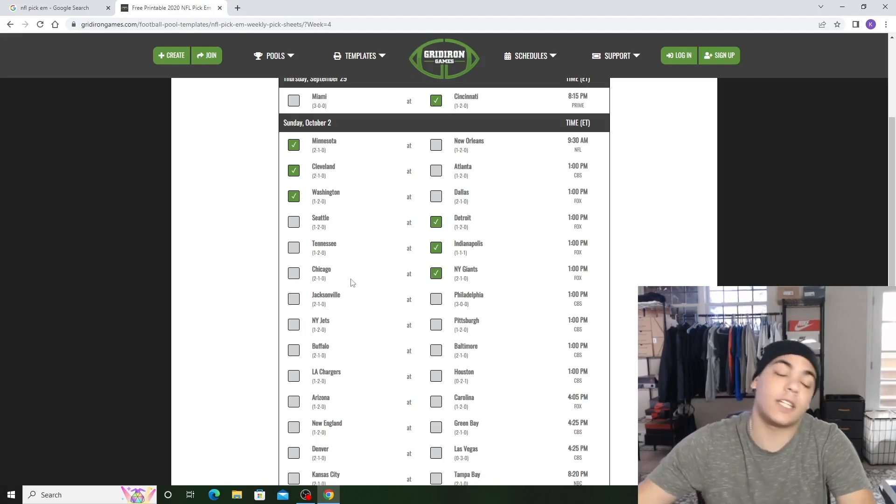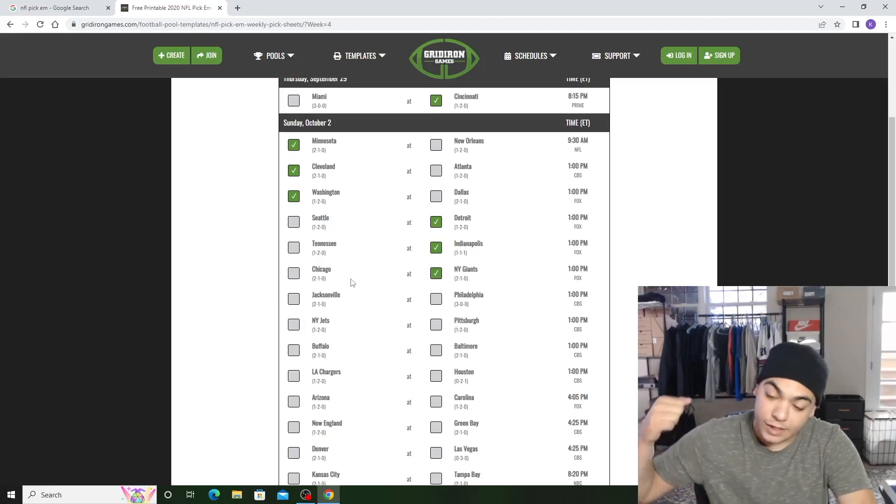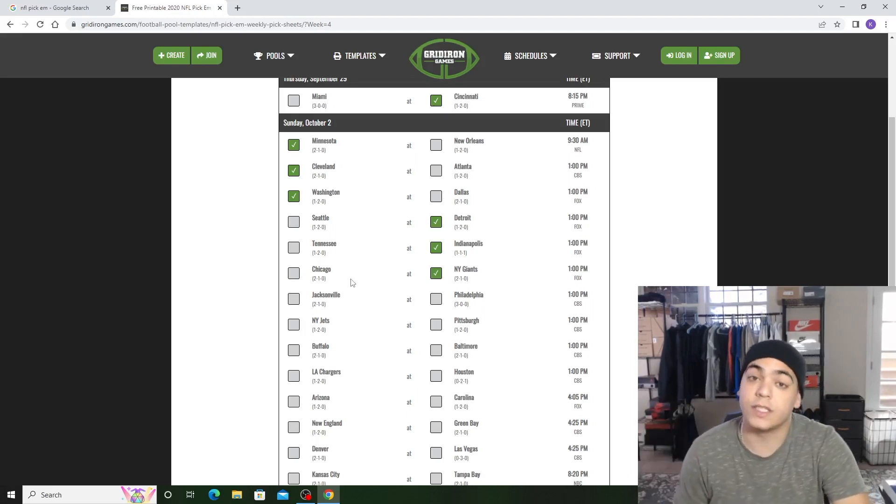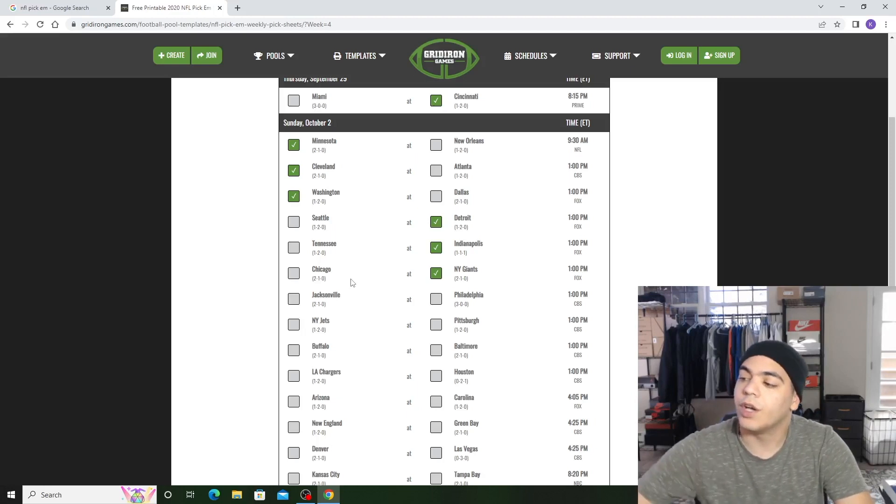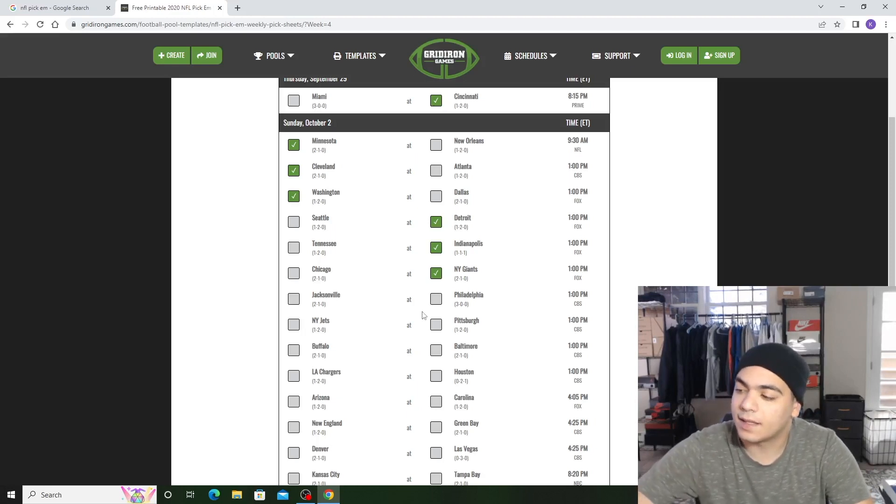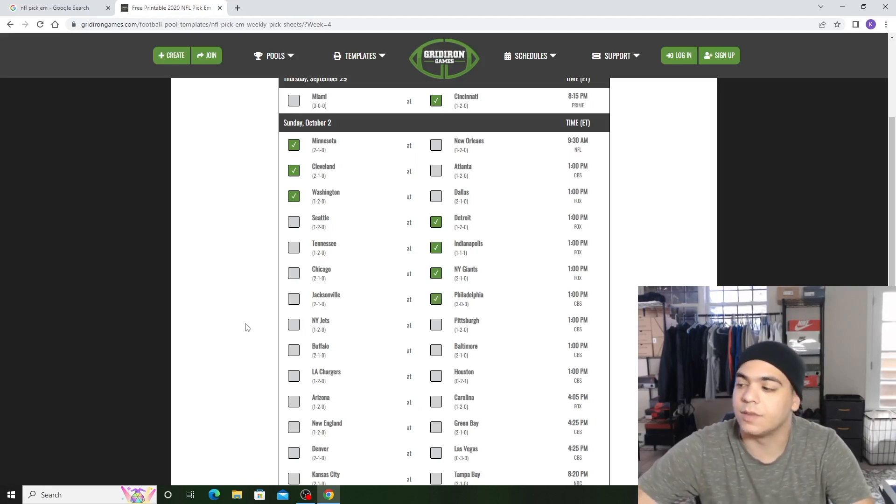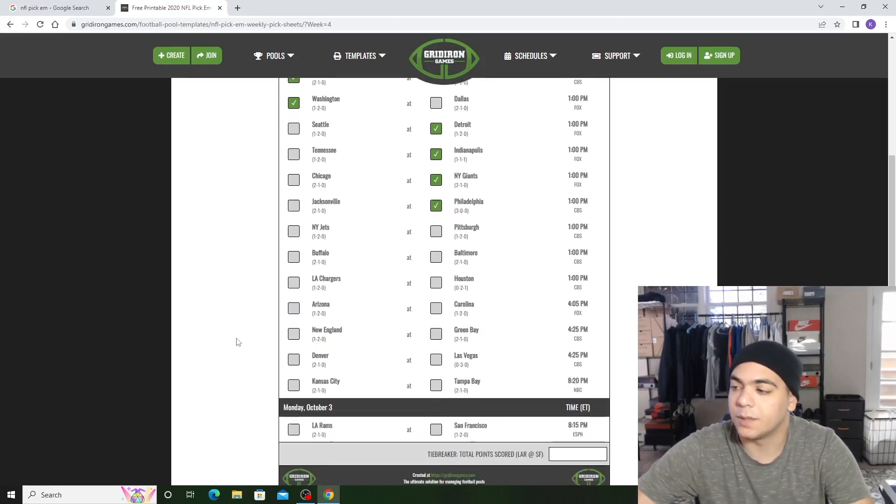Jacksonville versus Philadelphia. Jacksonville defense is actually pretty good this season, pretty good. But I have to go to Philly. I feel like Philly's going to keep the hot streak going.